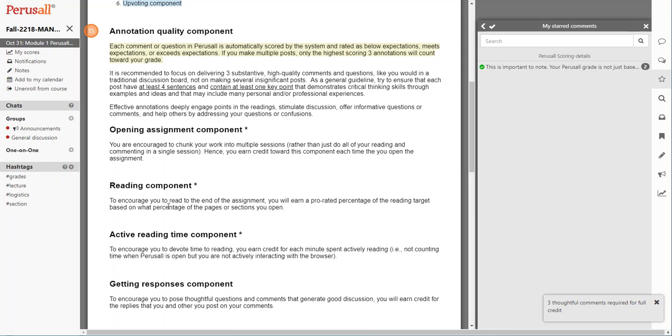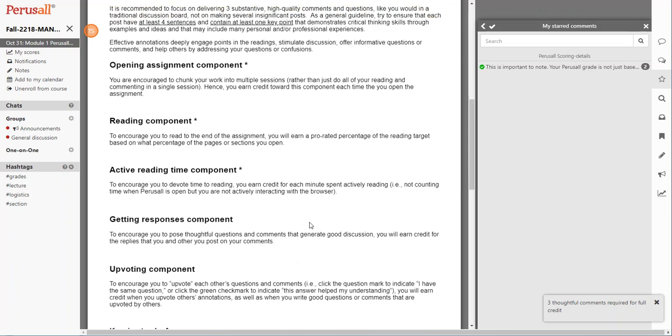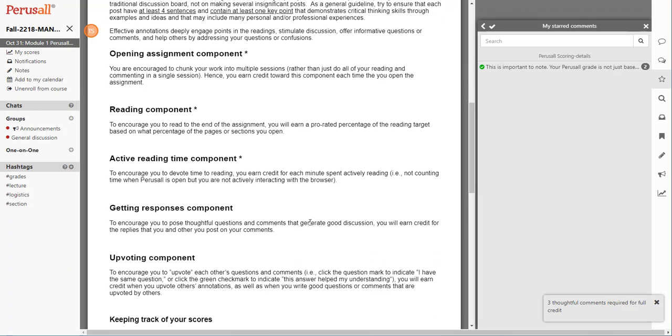The active reading time component is to encourage you to devote time to reading, and you can earn credit for each minute you spend actively reading.